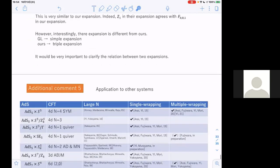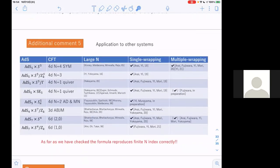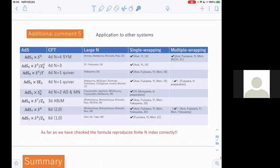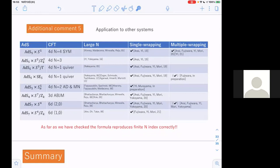Finally, let me comment on applications to other systems. In this talk I focused on the simplest example of AdS5 cross S5 and N equals 4 super Yang-Mills. But as you know, there are many examples of AdS/CFT correspondence. My collaborators and I have applied a similar method to these examples, and in all cases we obtain results consistent with known results. Our method is applicable to a very large class of examples.